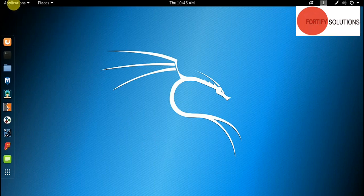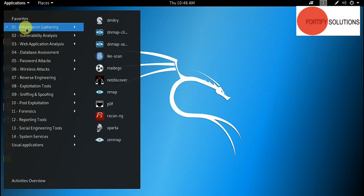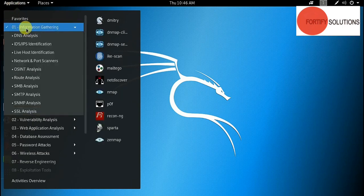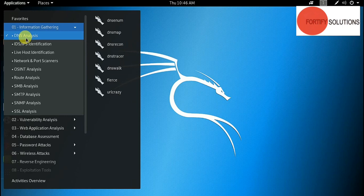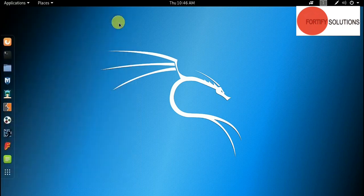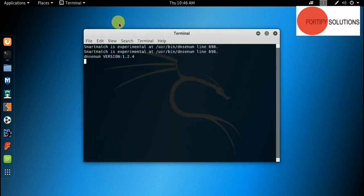From the top left, there is an option for applications. Click below the information gathering tool and you will have an option for DNS analysis. In the next window, you will have an option for DNS enum. Just click on it and your tool will open.